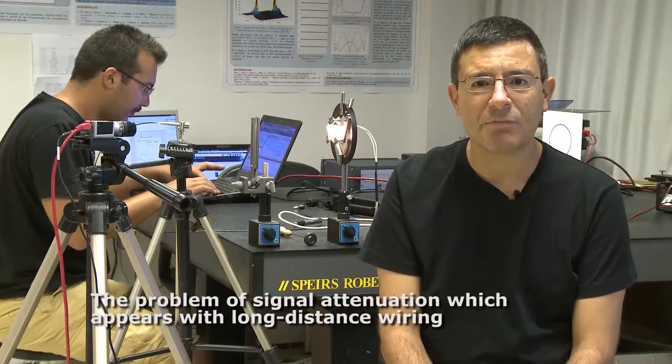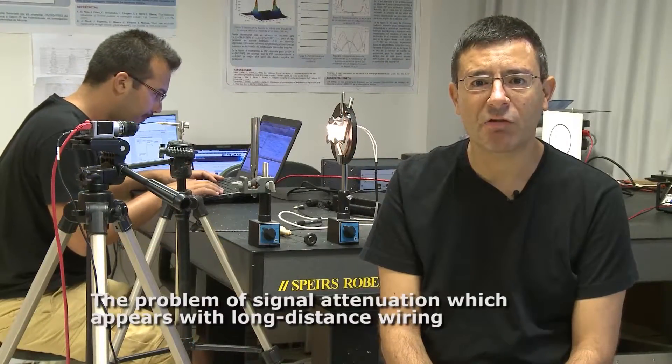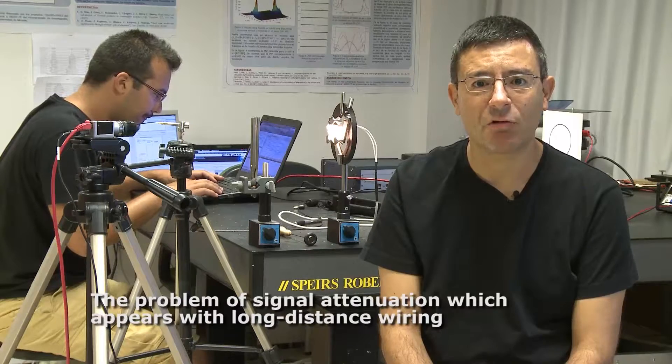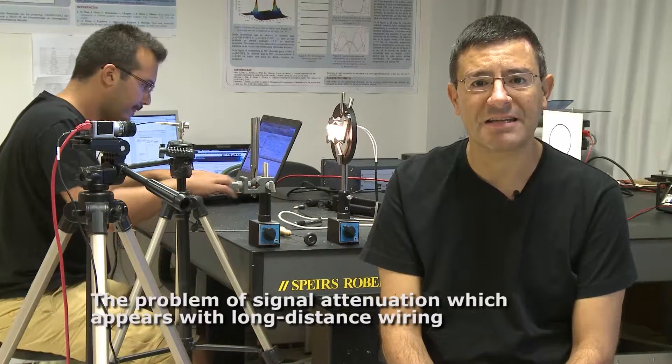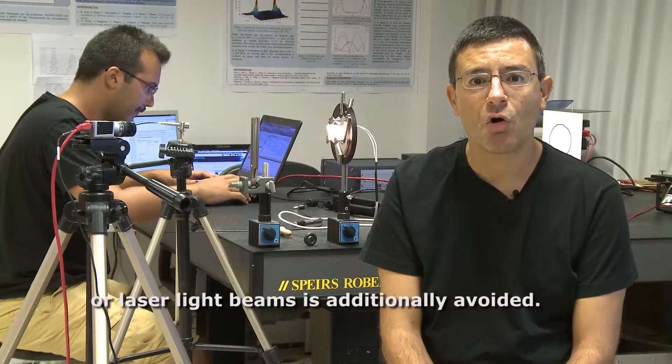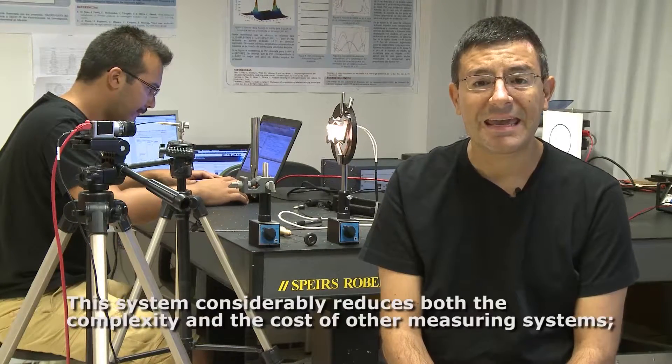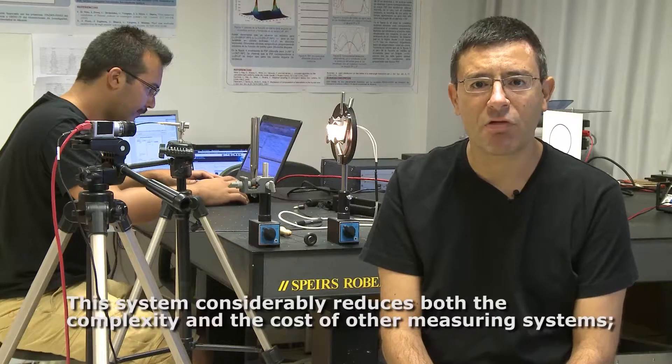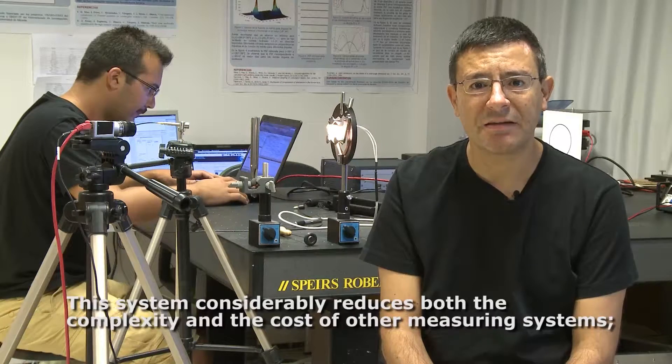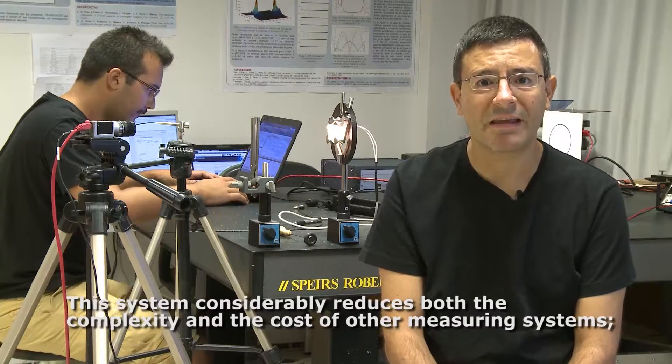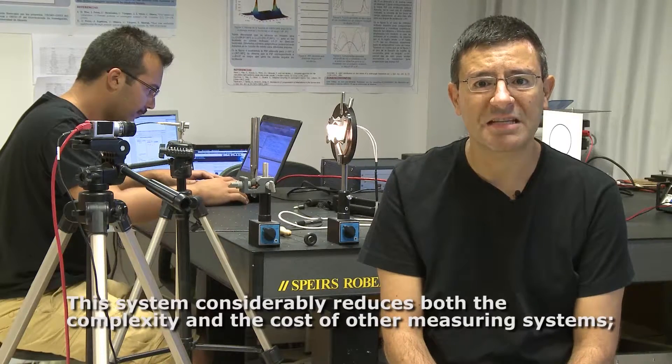We avoid the problem of signal attenuation that appears with long-distance wiring or with laser-based systems. This system considerably reduces the complexity and cost of other measurement systems.